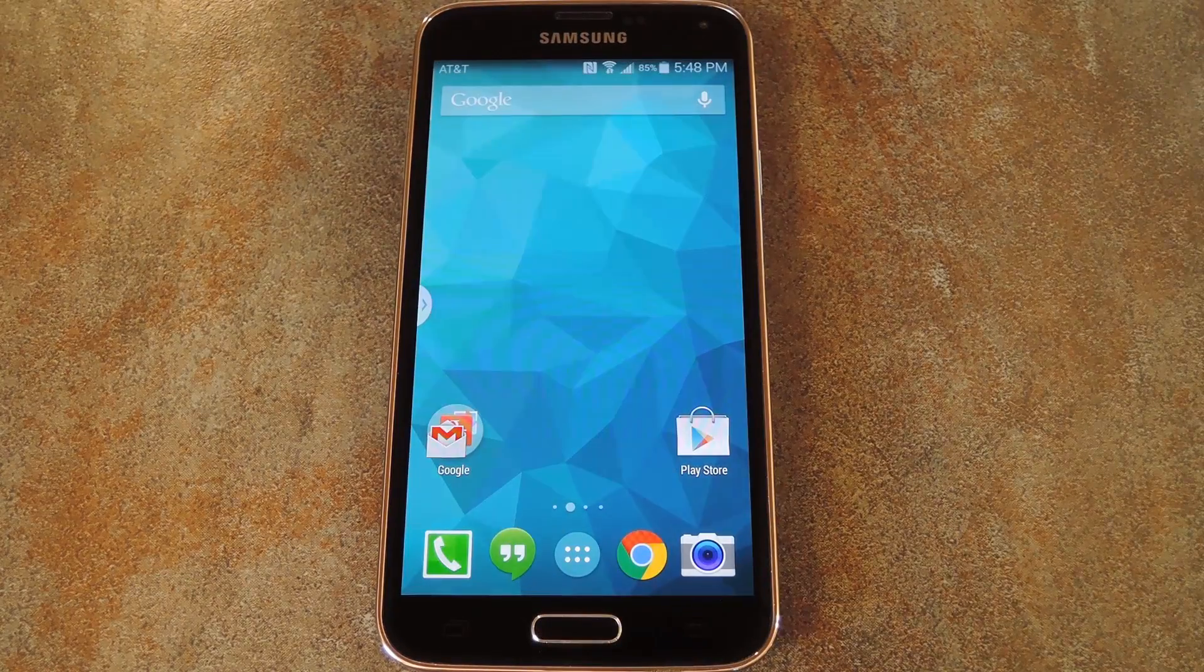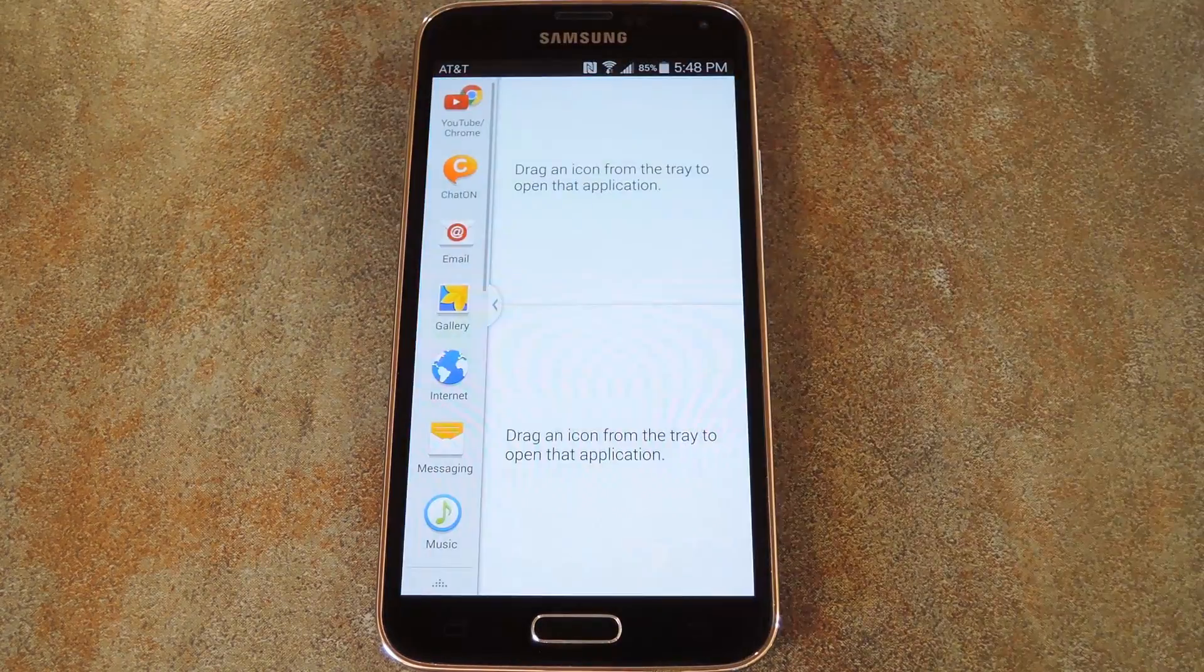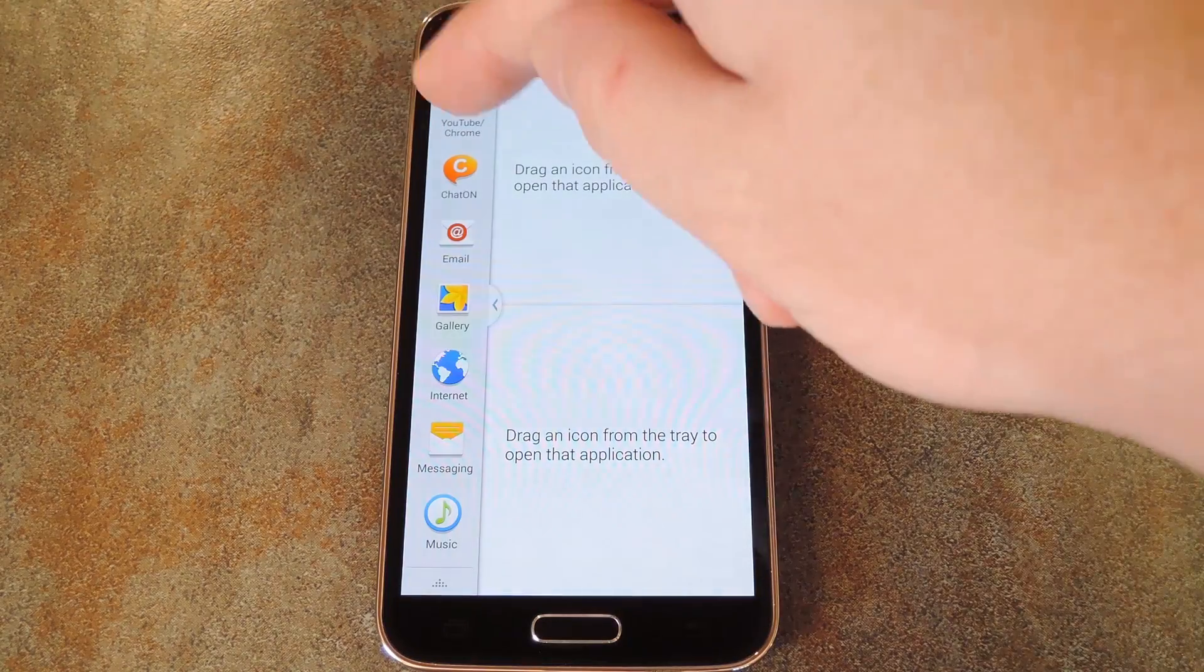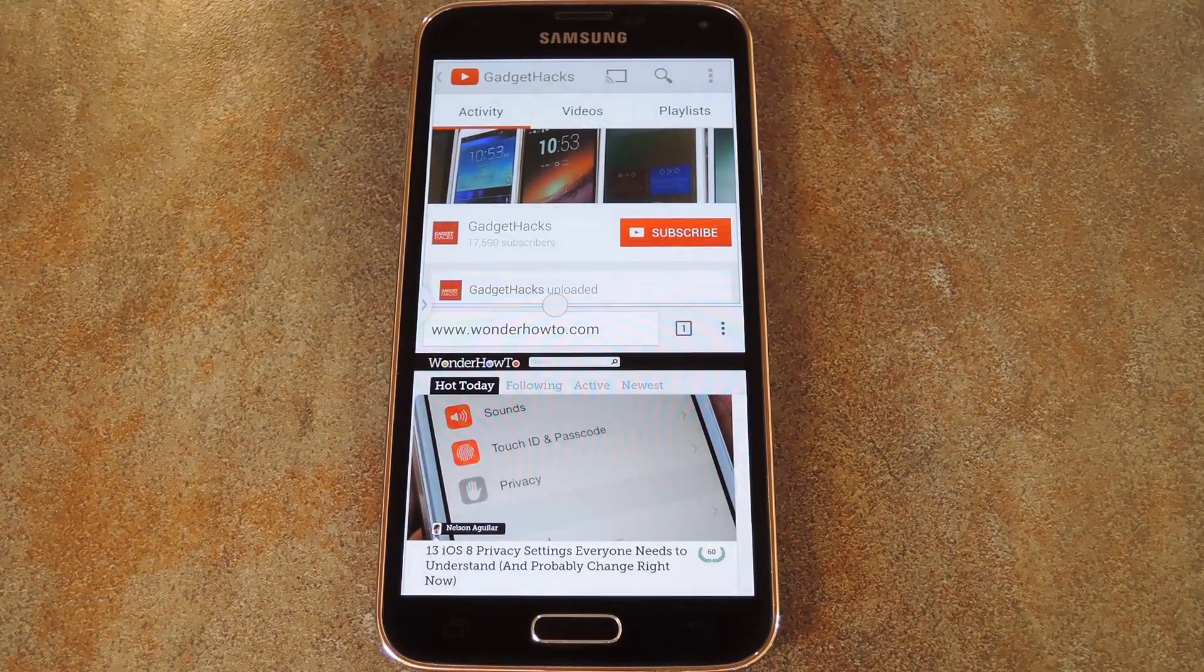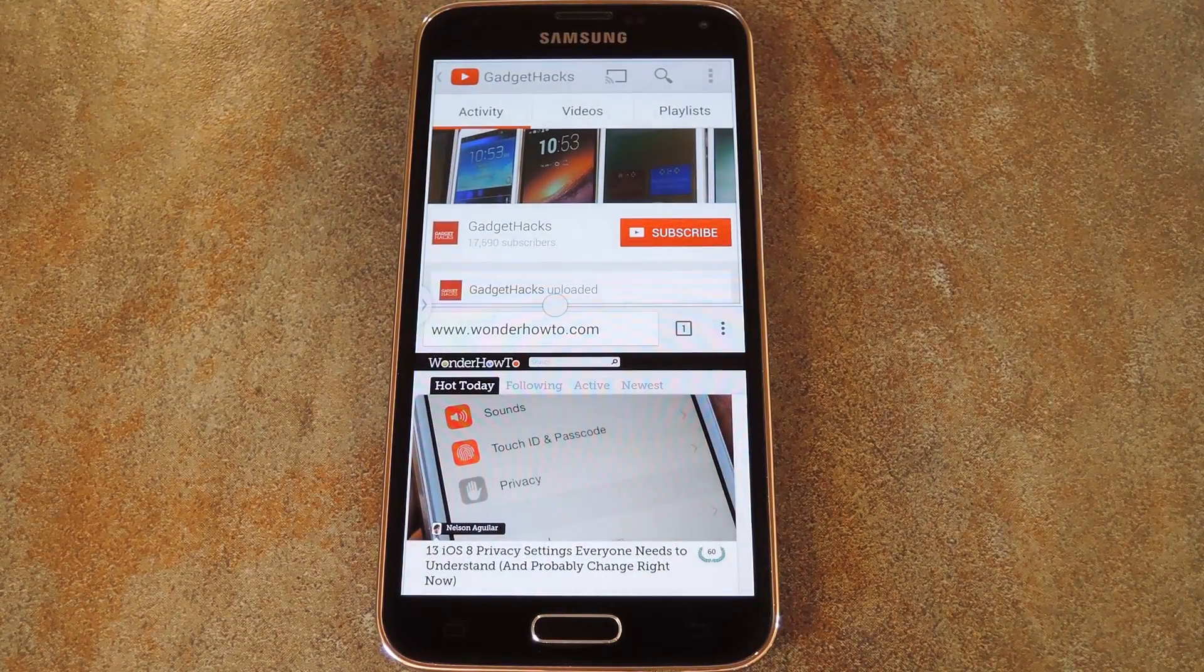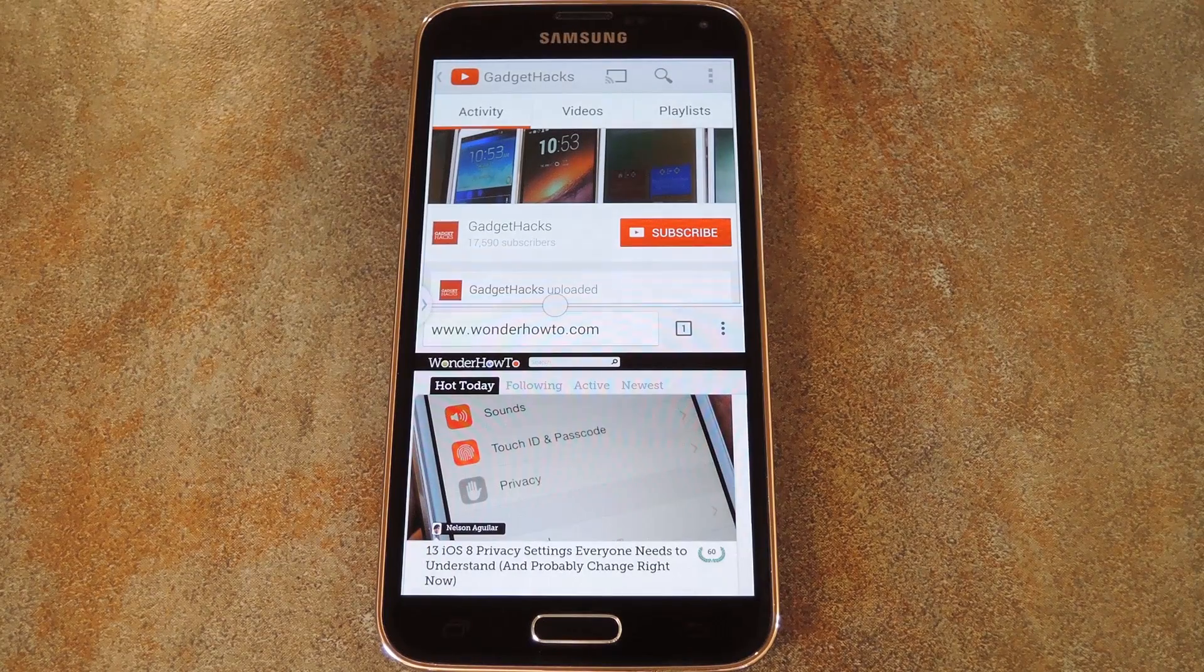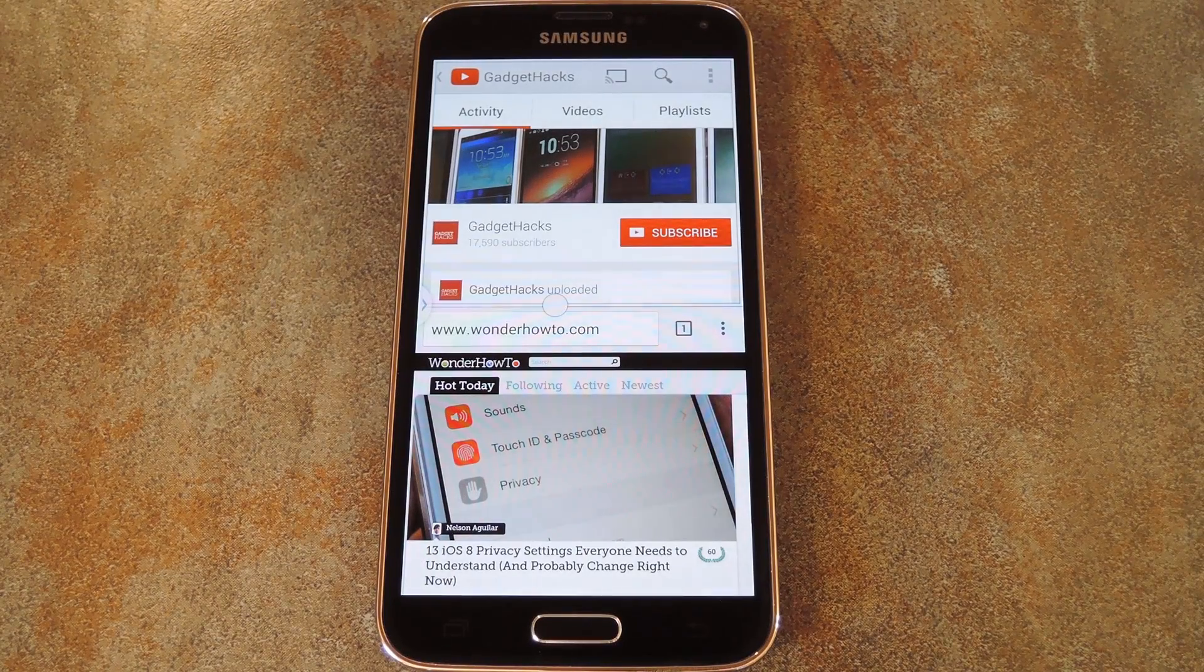So at any time in the future, you just pull up your Multi Window Mode like you normally would, and tap that app group that you just created. Multi Window Mode will automatically load up those two apps exactly how they were when you created that group.